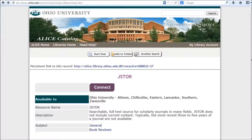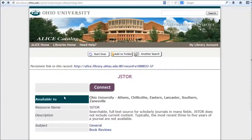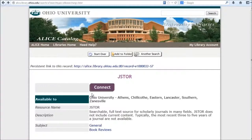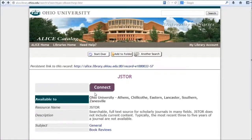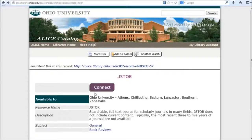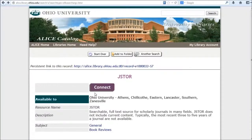At this point, if you're off campus, you'll be asked to log in with your Ohio ID and password. You'll want to make sure that you start on the library website when accessing JSTOR or any library database in order to authenticate as an Ohio University user and access the full text of articles.